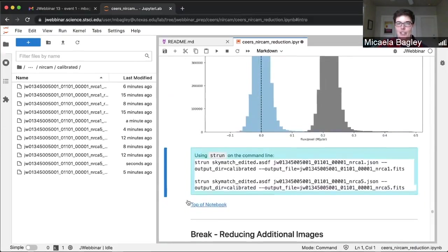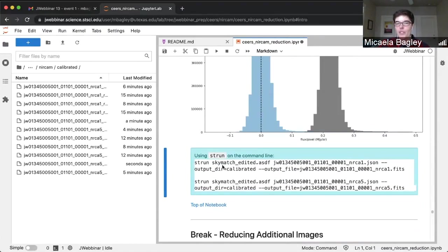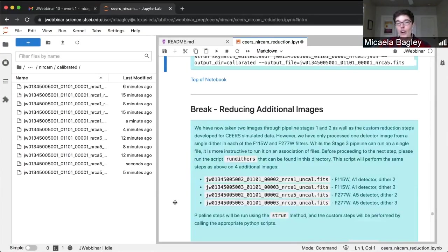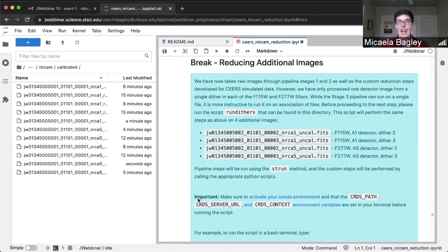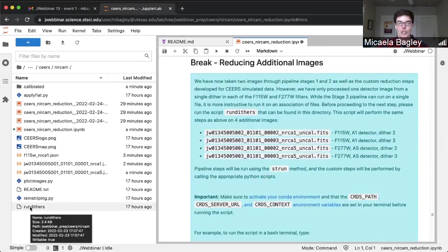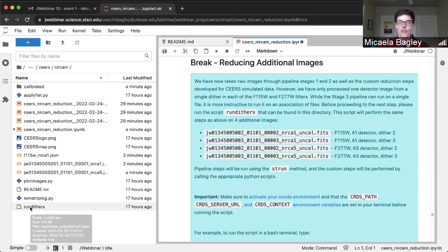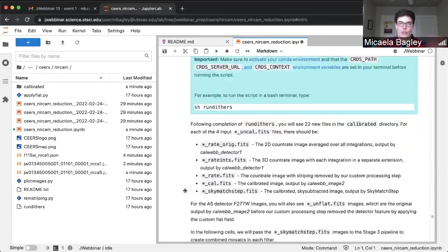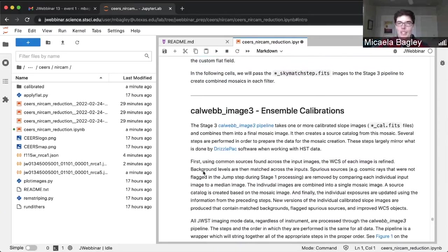As an example of how to run an individual step of the stage three pipeline from the command line, it's the same pattern as before. Now, so far we've only run two images — one for each filter — through the pipeline. For stage three we want to create a mosaic combining multiple images from the same filter. To save on time, we've staged already-reduced images elsewhere that you can pull. If you were working on this at home, there is a bash script called run_dithers that you can run on the command line, which will take the other four images — two from F115W and two from F277W — through all stages of the pipeline up to this point.